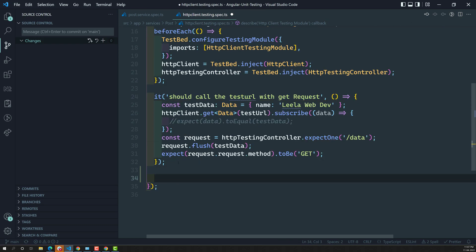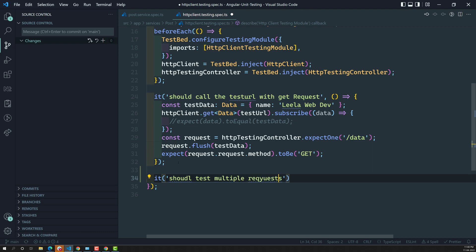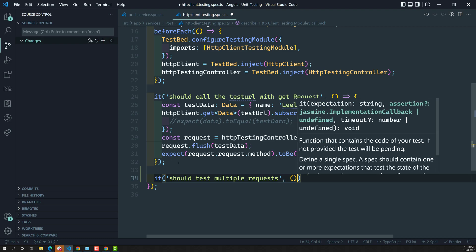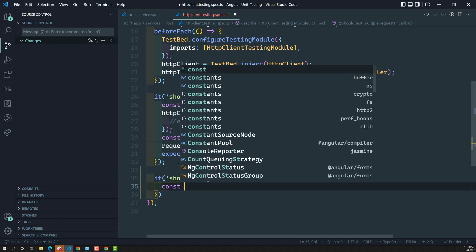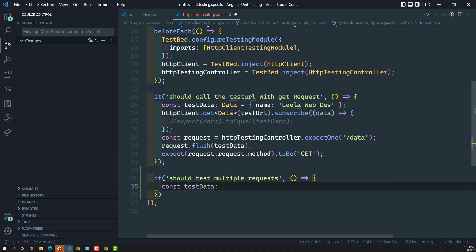Now I am writing a test case that should test multiple requests — how to test multiple requests using the HTTP client. Let's try to frame the data. I have a constant called testData, and I am taking an array of data here.